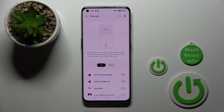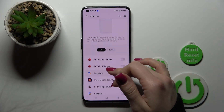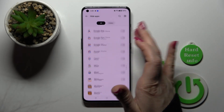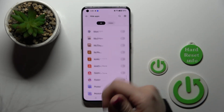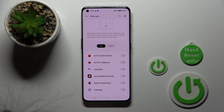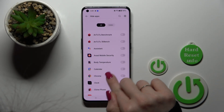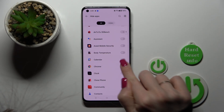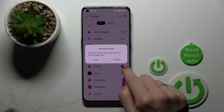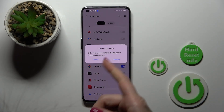After that you'll see all the available applications on your device that you can hide. For example, if you want to hide the Home app, just tap on the switcher.